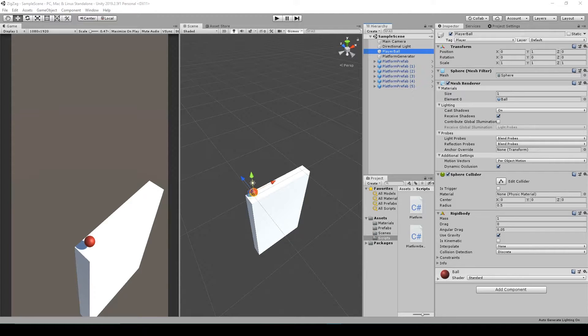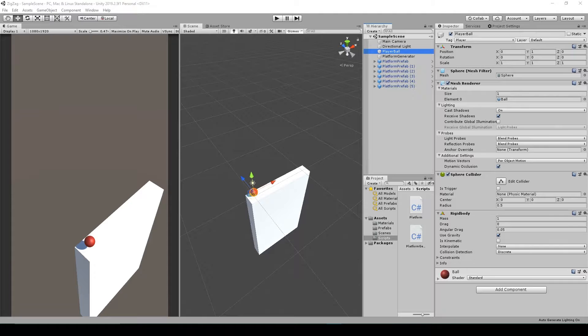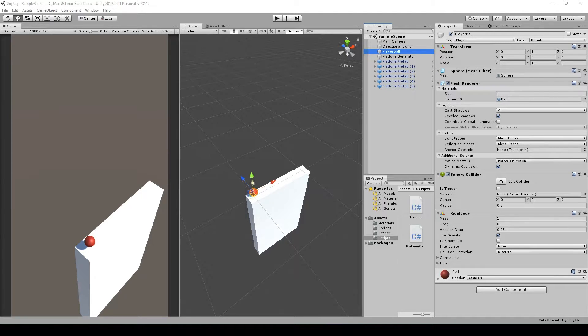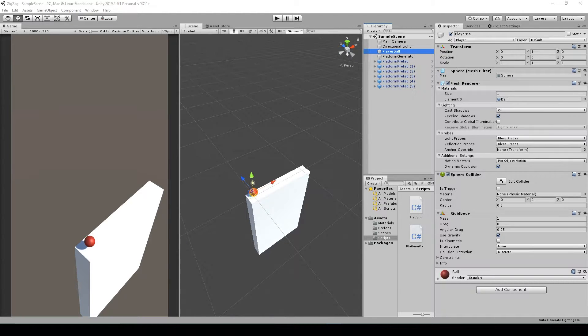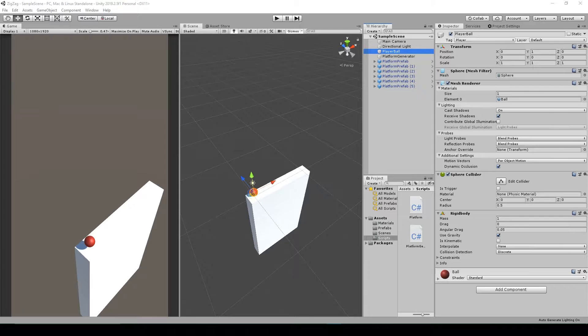All right, welcome back to the fifth lesson on how to create the game Zigzag in Unity. For this lesson, we're going to be creating our ball controller script, which will change the direction the ball is traveling down the path when the player clicks the screen.